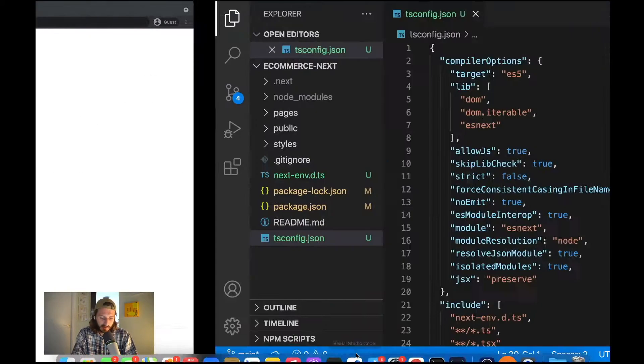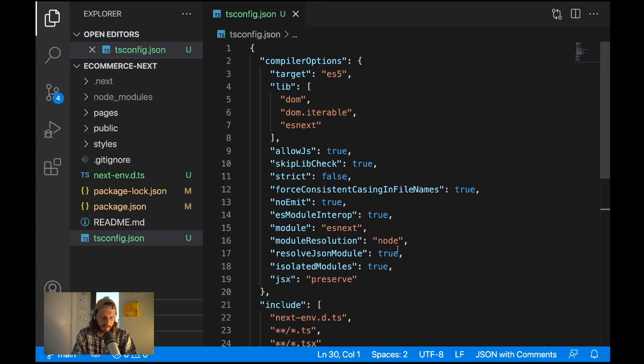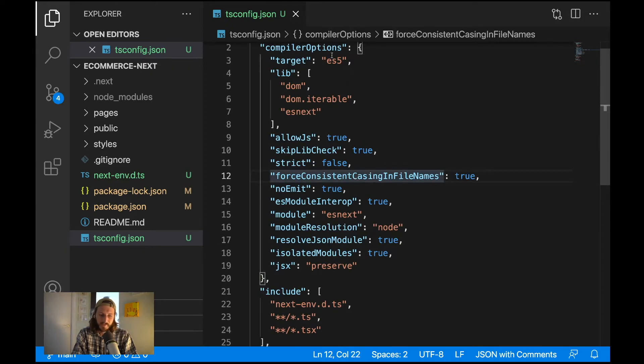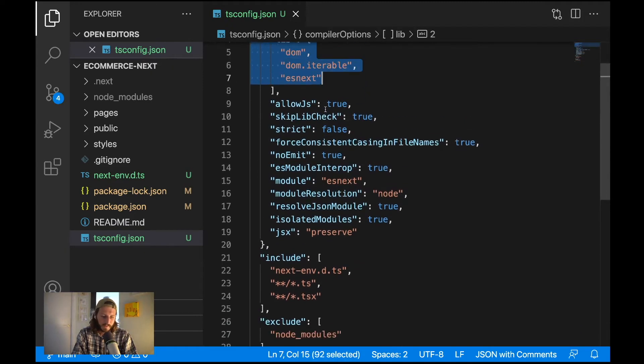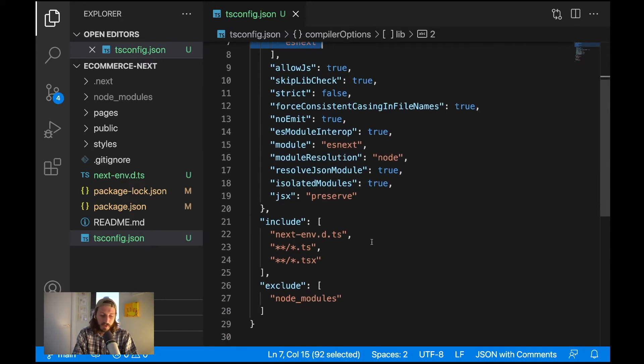So when we take a look at our project in tsconfig.json we have here compiler options and all the options are there for TypeScript configuration. I will be talking about these options in the next lecture. So far we are just initializing the support.